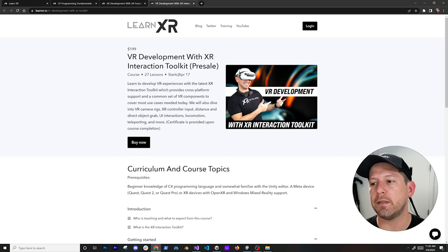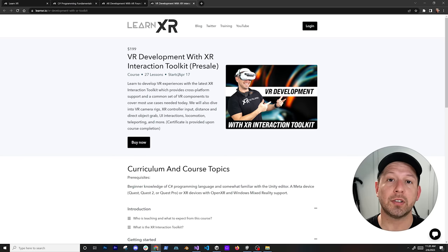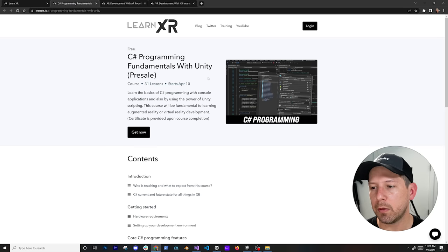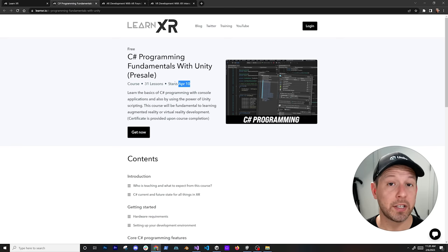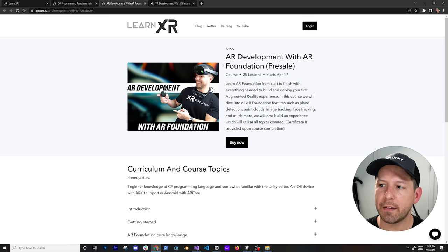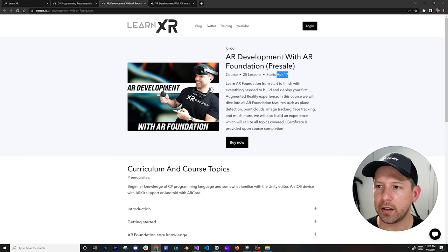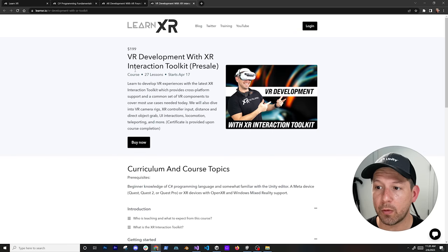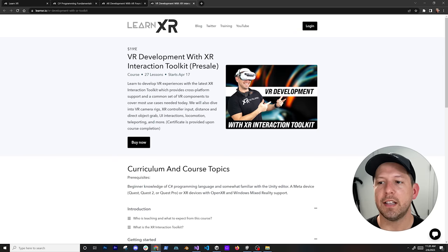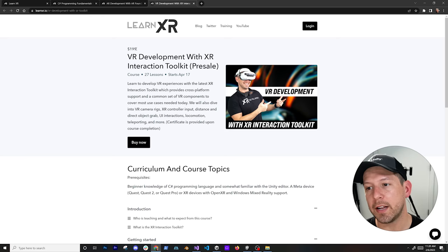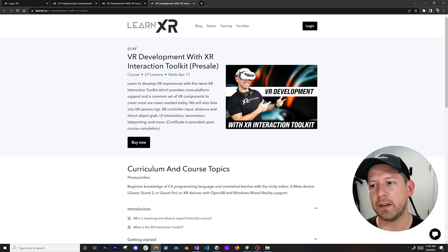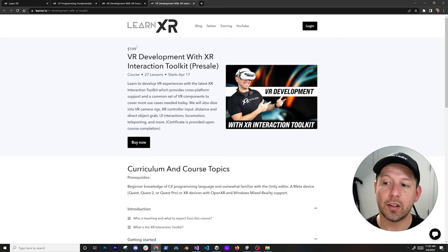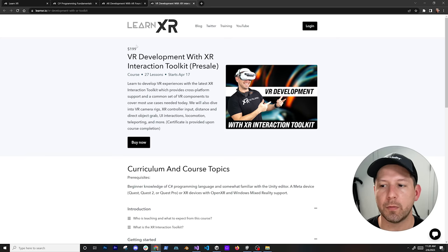The courses are releasing from April 10th through April 17th. The C# Programming Fundamentals will be officially available on April 10th, and then a week later both the AR development and VR development courses will be released together. I would recommend getting these two courses right now during the pre-sale, because the price is going to go up to $4.99 once we pass February 25th.